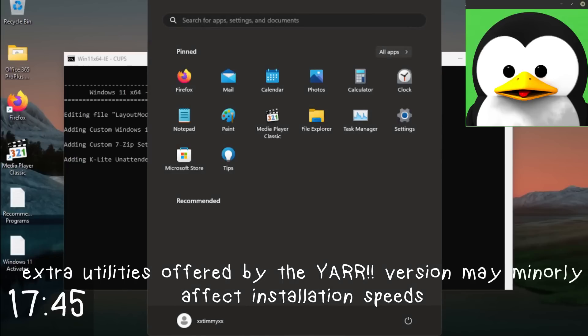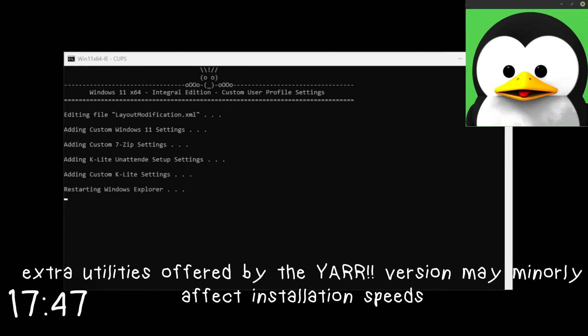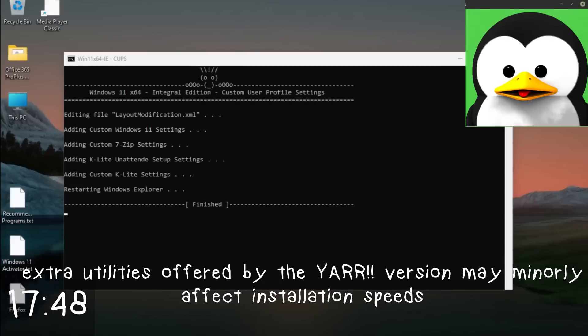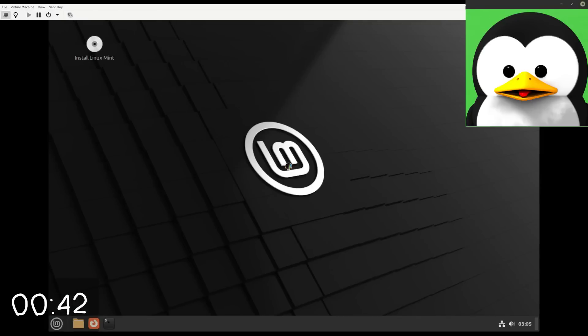But of course your mileage will vary. Don't mind the fact that this is a pirated version of Windows 11.